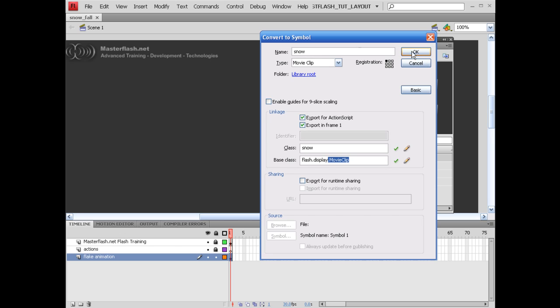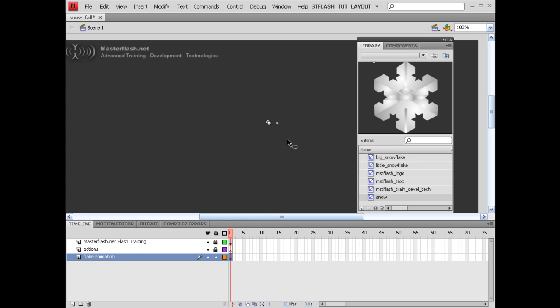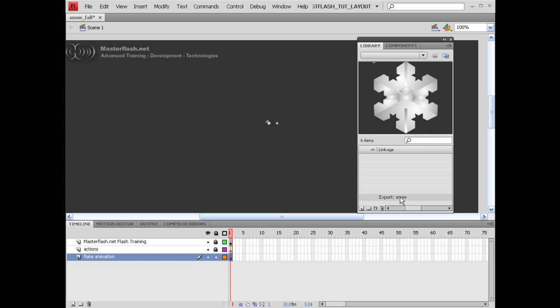As far as the base class goes, movie clip is good — anything other than that really doesn't matter. If we hit okay, we need to make sure that this set us up for linkage inside of our ActionScript, which it did. Looks good.